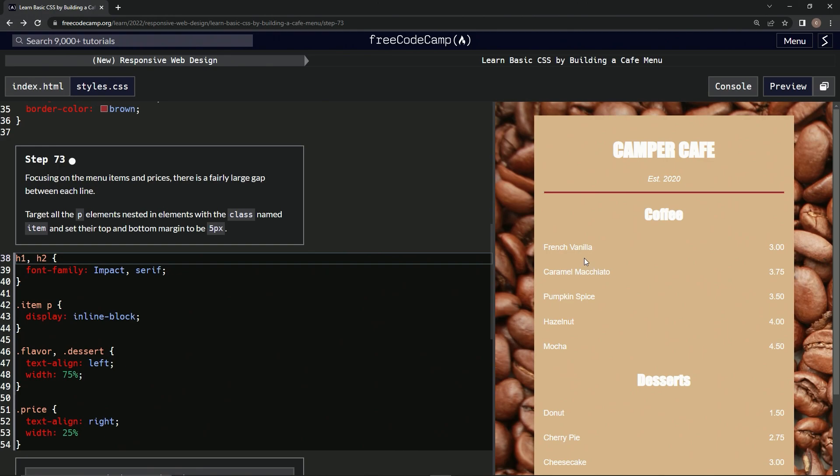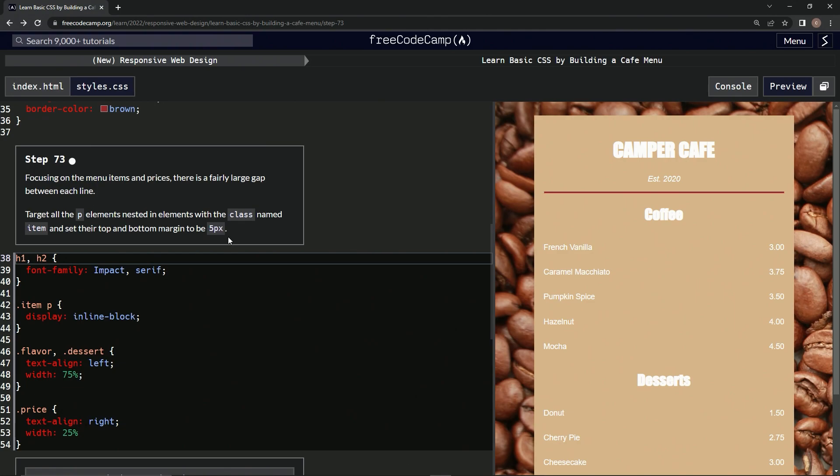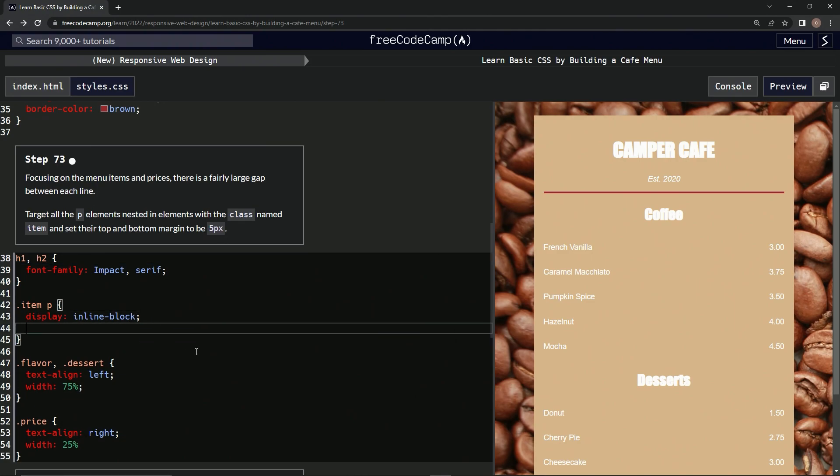We're going to target all the P elements nested in elements with the class named 'item' - this right here and this right here - and set their top and bottom margin to be five pixels. I happen to know this the hard way, we're going to have to do it like this.